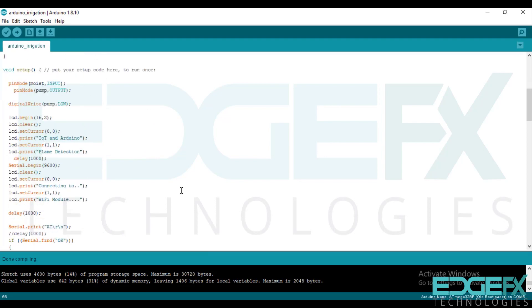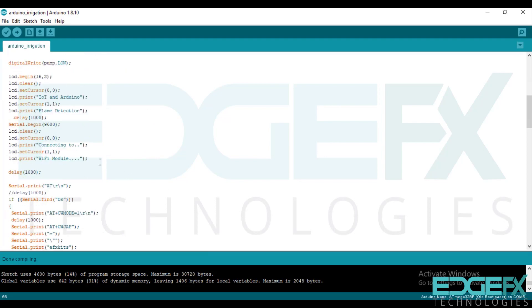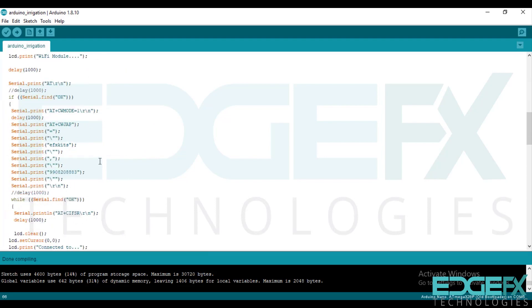For connecting the Wi-Fi module to the internet we require hotspot of this SSID FX kits and this password and that hardware.